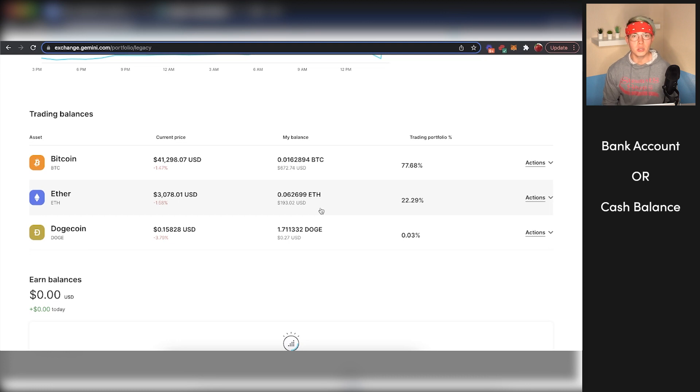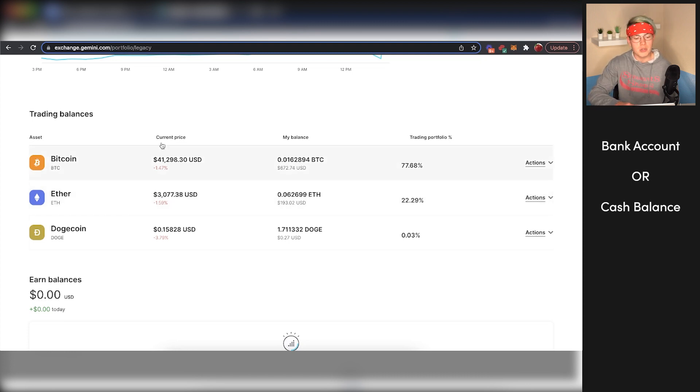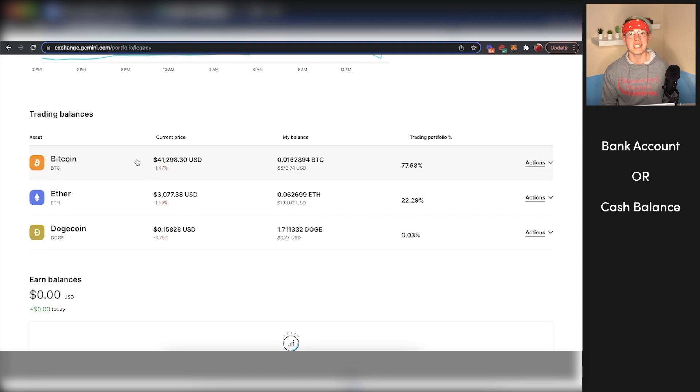But now the next logical question that most people have is how do you actually withdraw your funds from Gemini? As you can see, we have a number of different cryptos in our account. How do we then take those cryptos and turn them back into cash in our bank account? That's exactly what this video on the screen is going to walk you through. Make sure you click on that video wherever it is, and I'll see you over there.